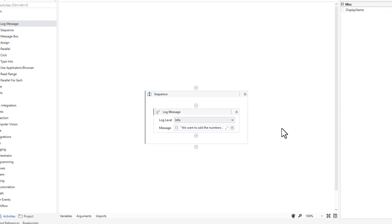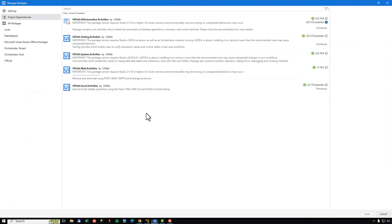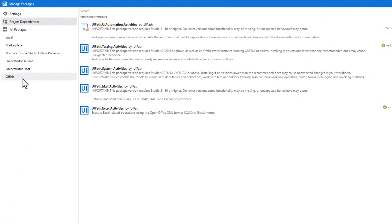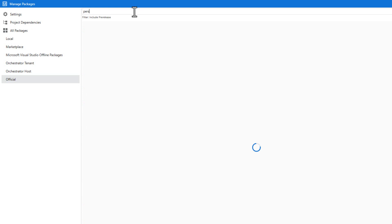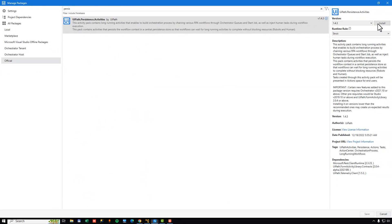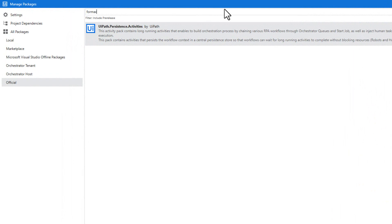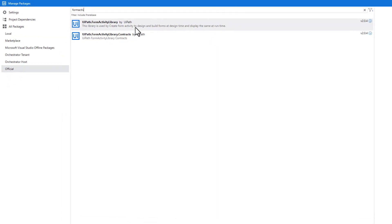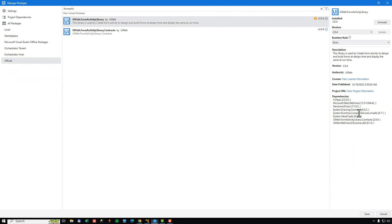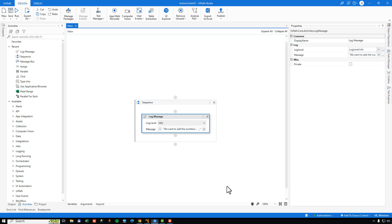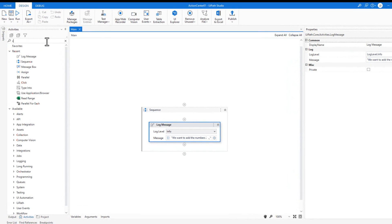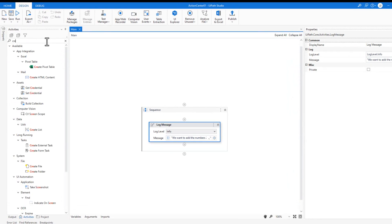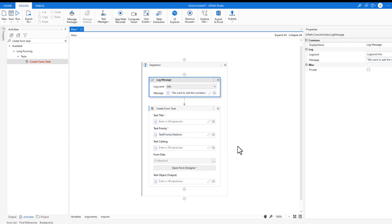And then in order to build our automation, we need to install a couple of packages. So we go into Manage Packages, and we will search for a couple of packages. The first one is going to be the persistence activities. We'll install that. And then we will also need to install the form activity library package. So we'll install that, and we will save. And with those two packages installed, we can now search for an activity that we're going to use that is called Create Form Task.